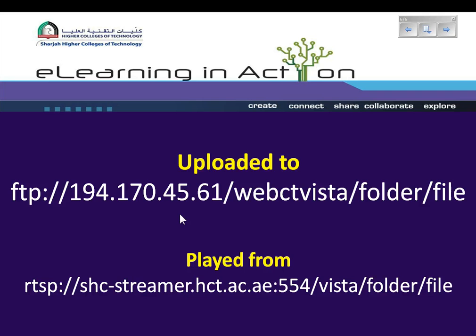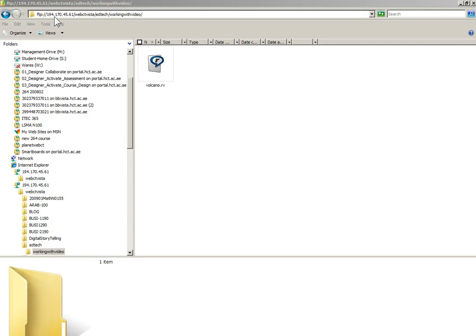To play this video however you need to get the URL for the video. At the moment the path of this video begins with FTP. FTP is a file transfer protocol. It won't allow you to play the video. It's just used for uploading files onto a server.